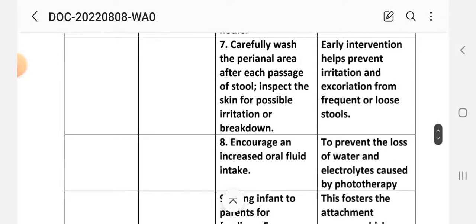Intervention 7: Carefully wash the perineal area after each passage of stool; inspect the skin for possible irritation or breakdown. Rationale: Early interventions help prevent irritation and excoriation from frequent loose stools.